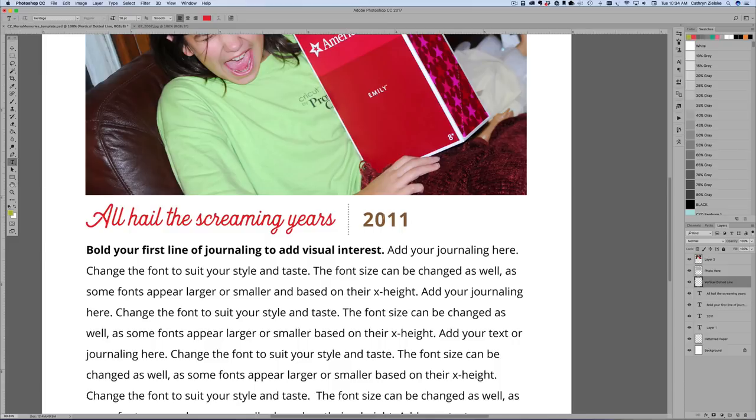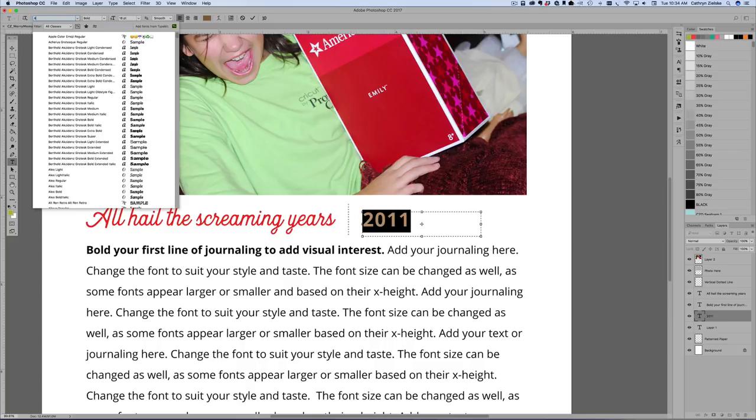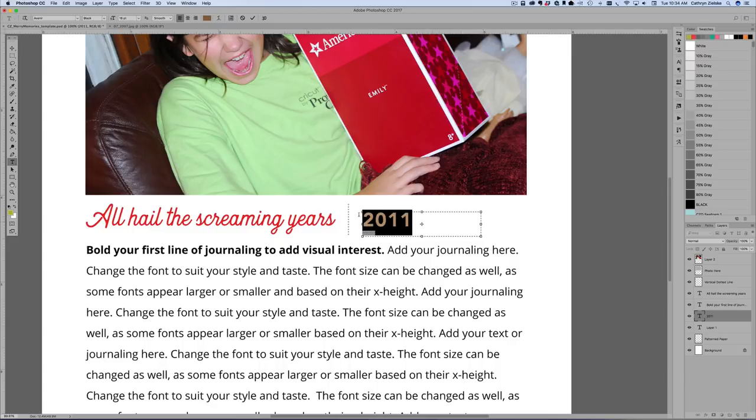And I'm going to come in here to the date. This is a free font, but I am going to go ahead and change it to what I used, which was, I believe, is it Avenir Black? Yeah, it looks right.